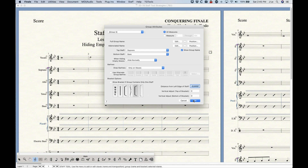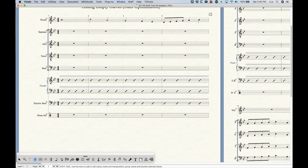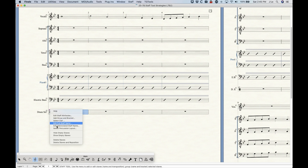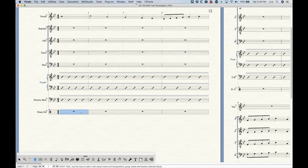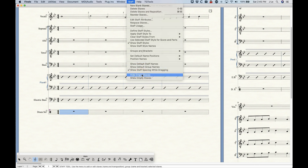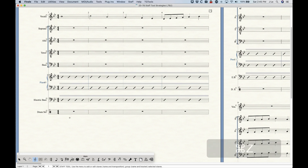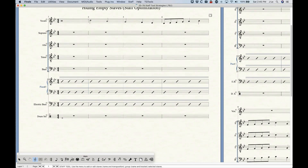There is a strange bug — it might be Mac-specific, I'm not 100% sure — but if you try to use the right-click handle method to hide empty staffs on any staff that uses percussion notation, it won't work for some reason. However, you can always do it from the Staff menu and magically it works. It definitely seems like a bug, but for whatever reason percussion staffs can't be hidden with the contextual menu.